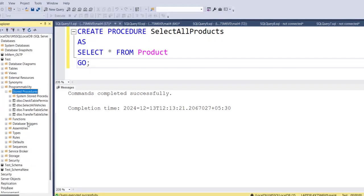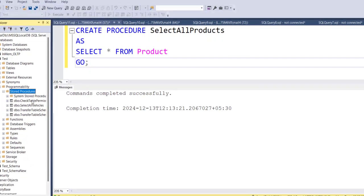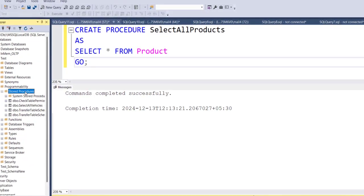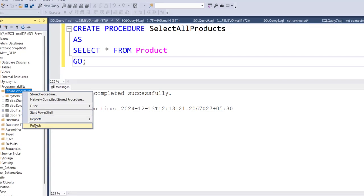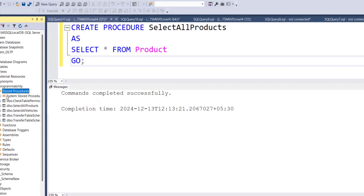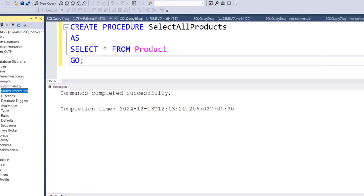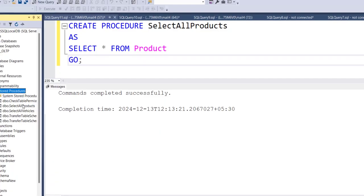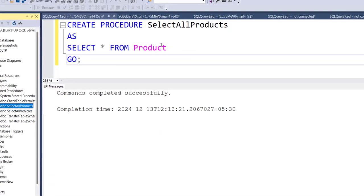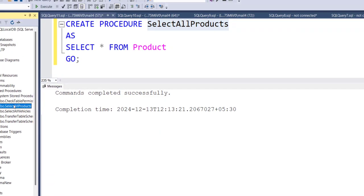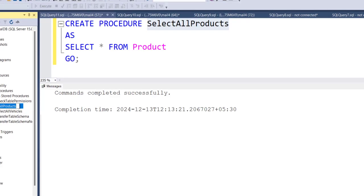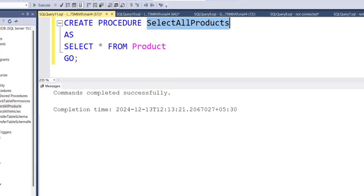Okay, so I will just refresh this once. And then, if I expand it again, you can see, this is the stored procedure that we have created just now. And it saved under this folder.